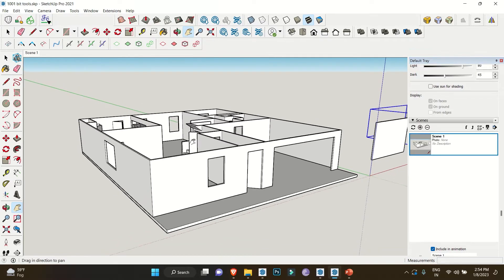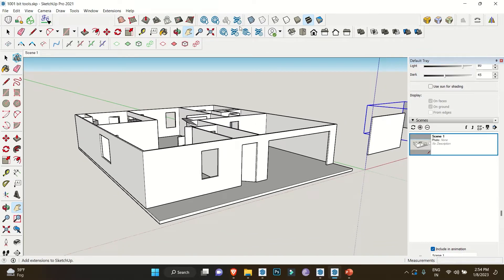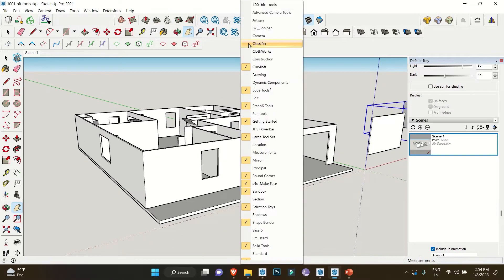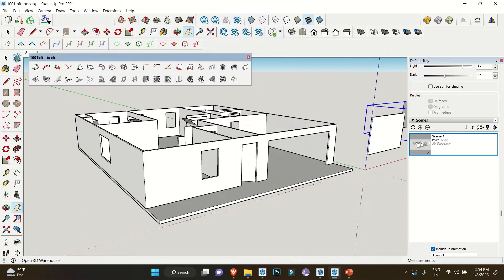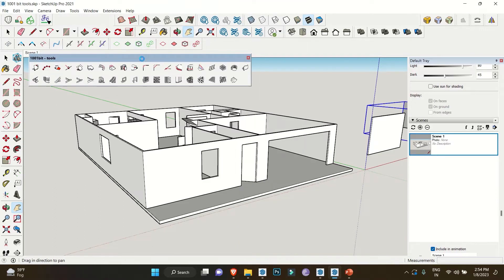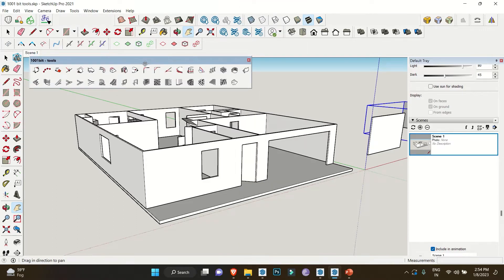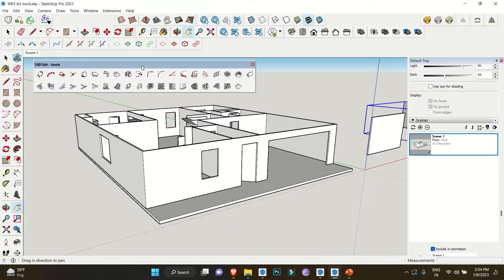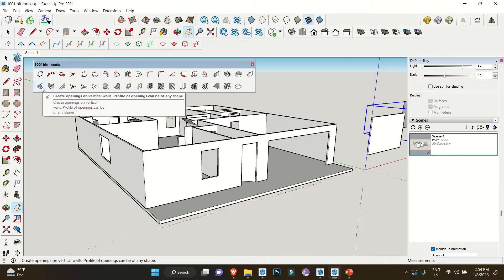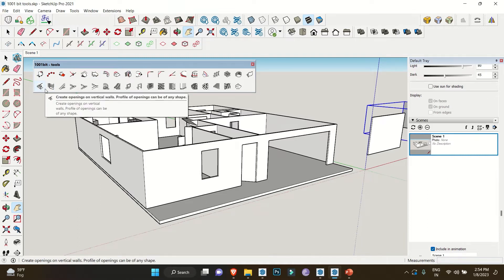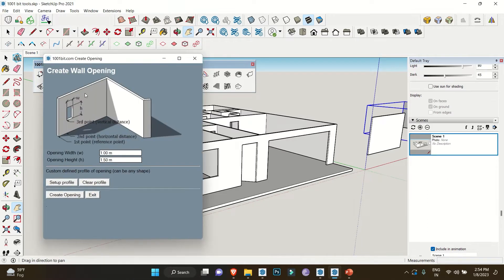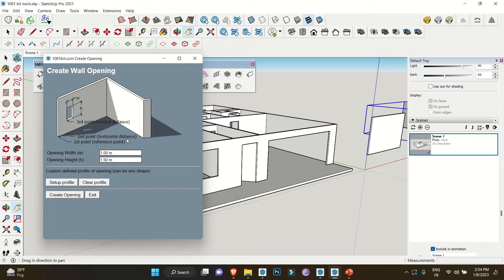To begin with, we will right-click on the toolbar option and click on 1001 Bit Tools to bring the panel. In this, select the option to create openings. A dialog box will appear. This box will give you some instructions, like the first point which is the reference point, second point which is the horizontal distance, and third point which is our vertical distance.